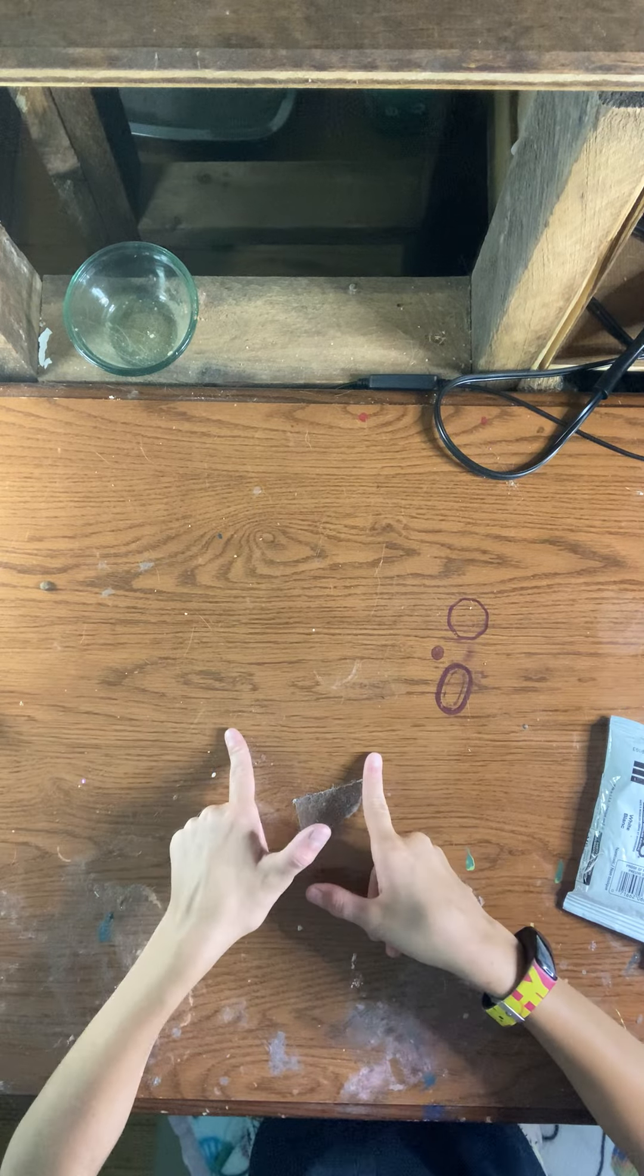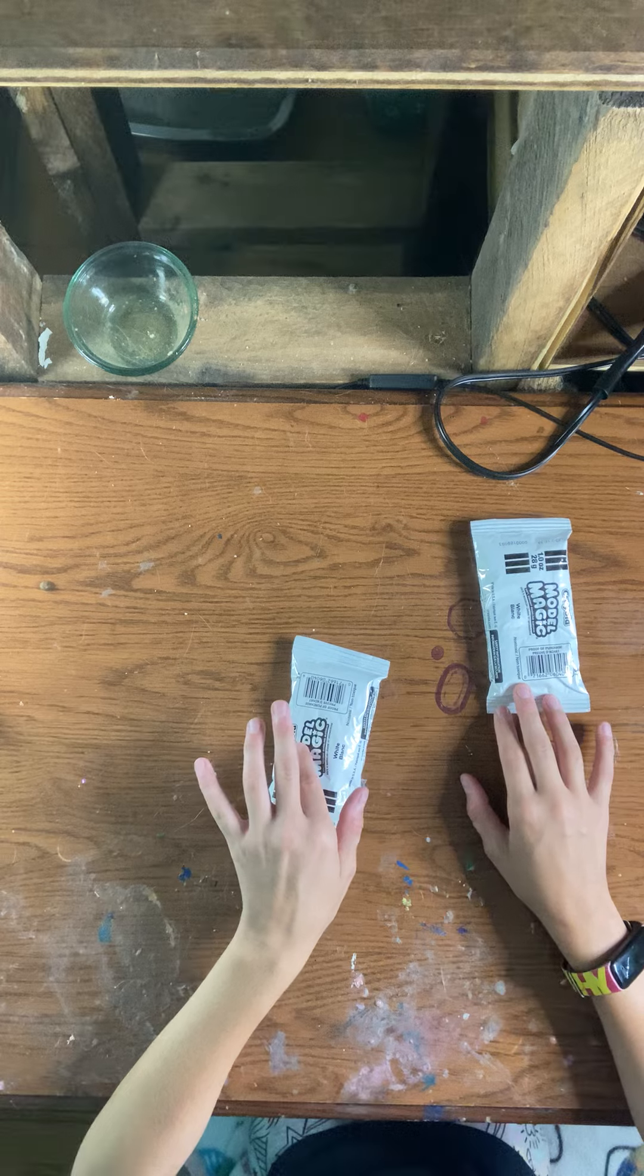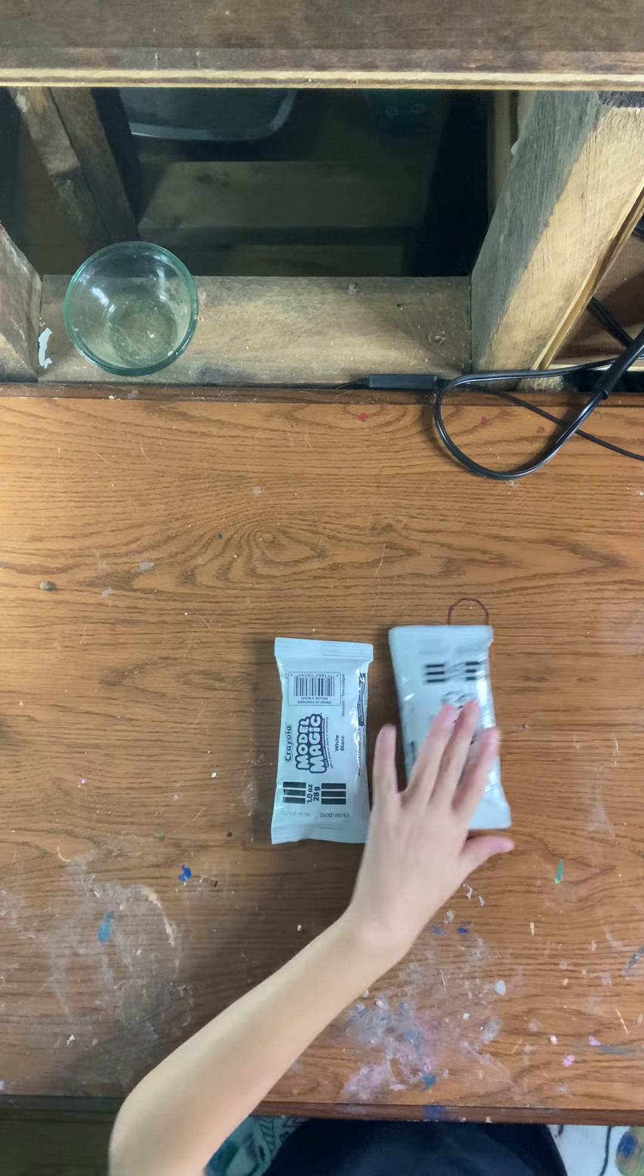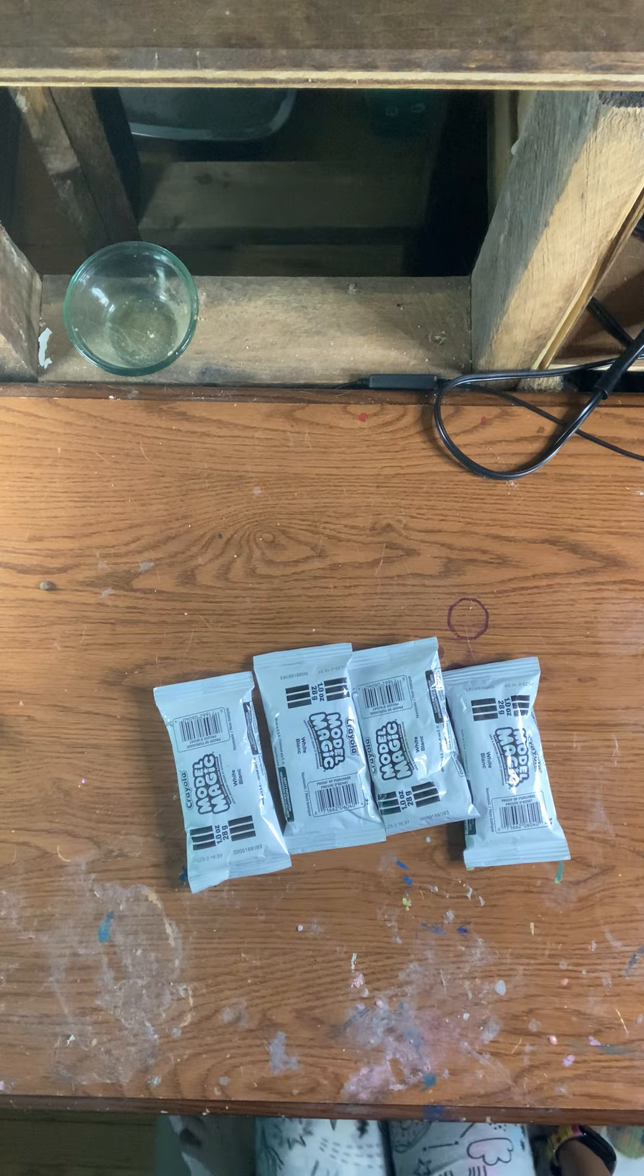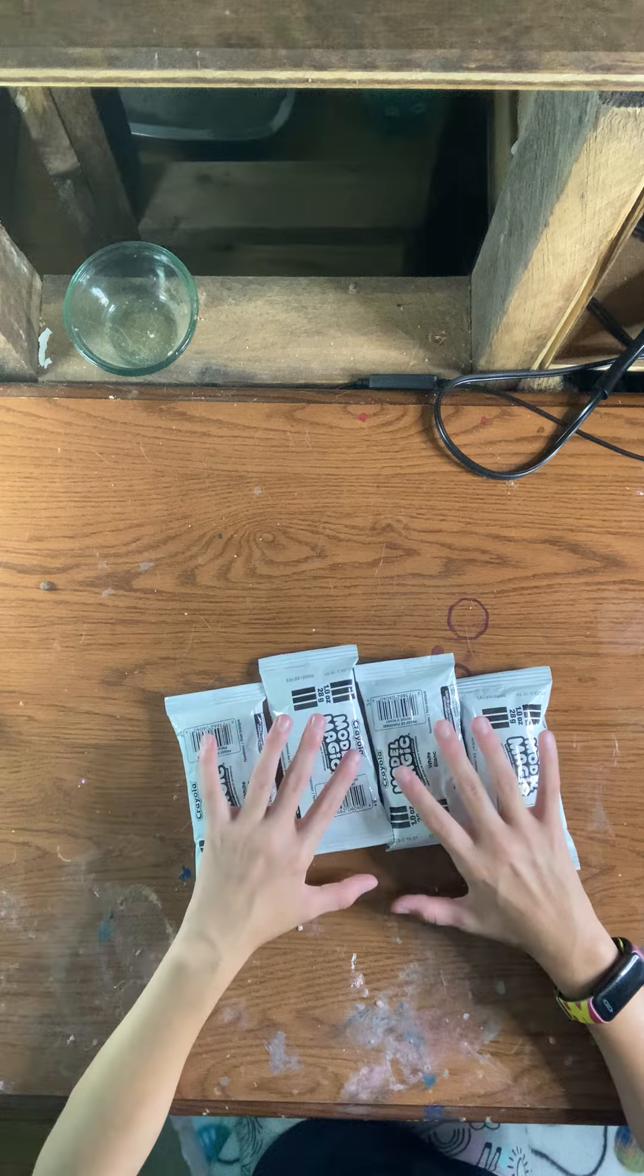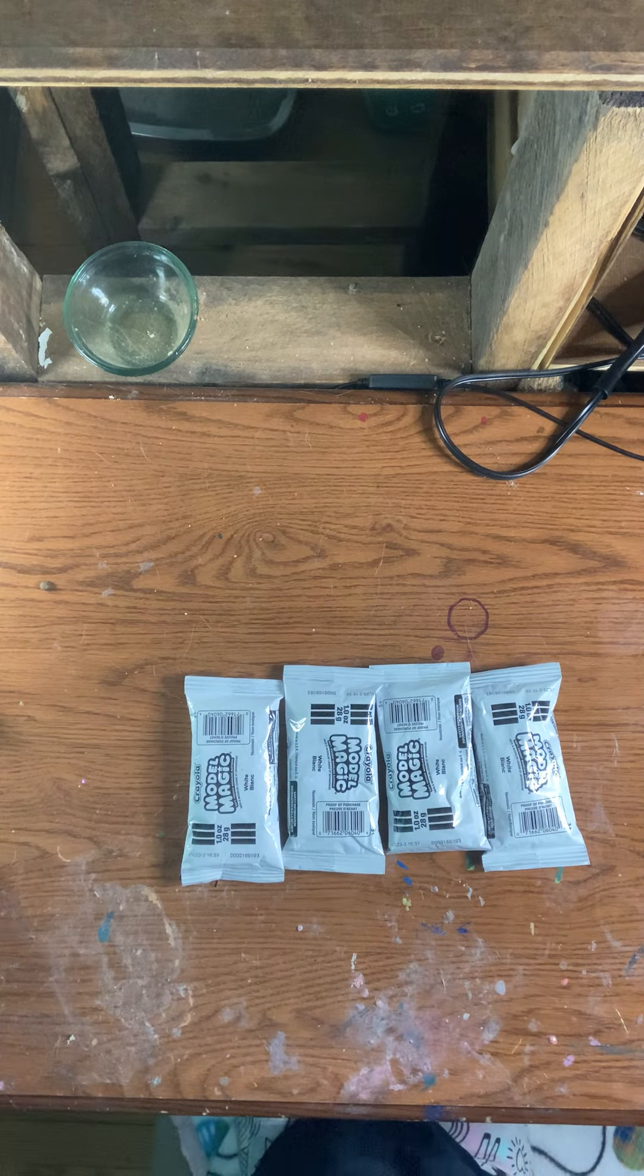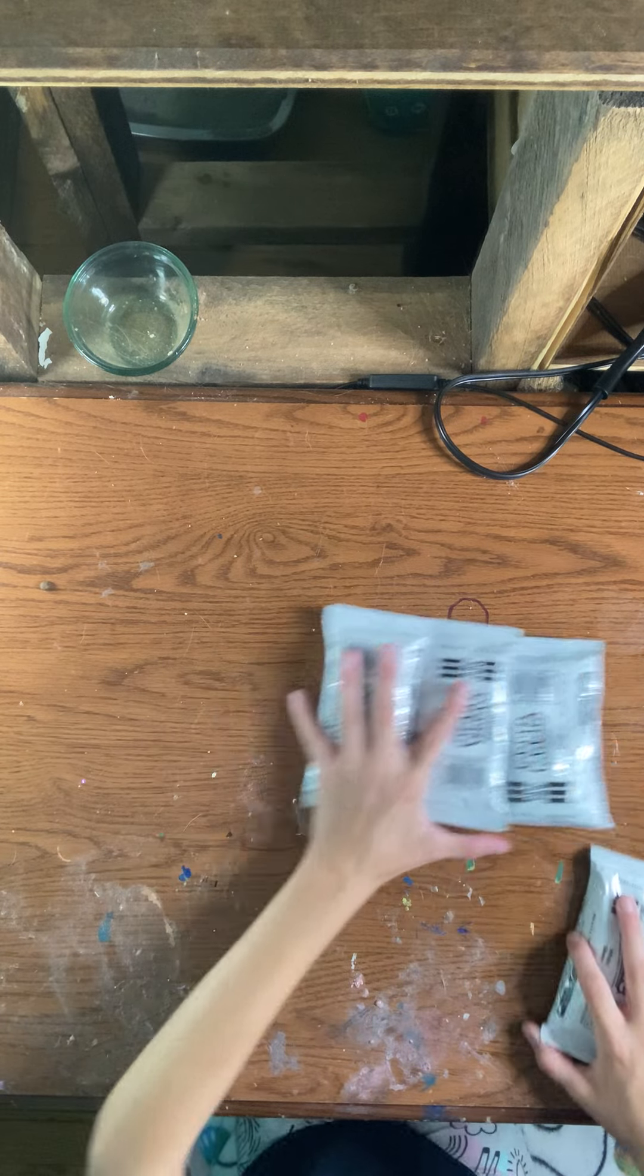Hey guys, today we are going to be using Model Magic and we're going to be making some stuff. I got four packs right here and we're going to be making some stuff out of it, so let's get started. I think we're going to open this pack here.